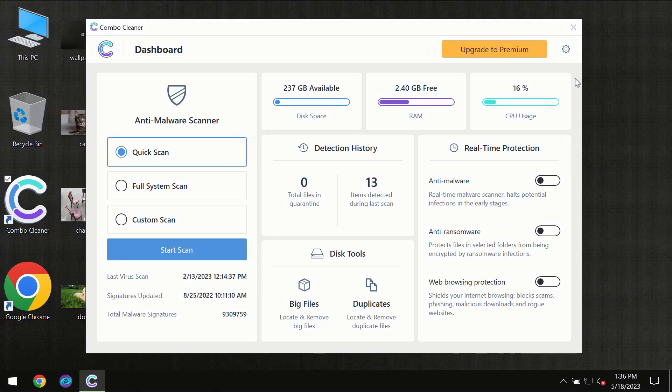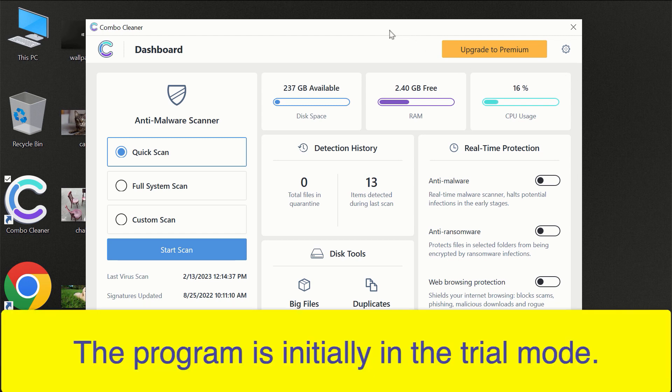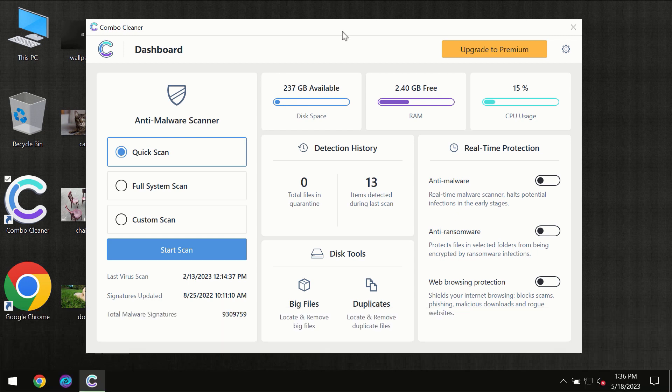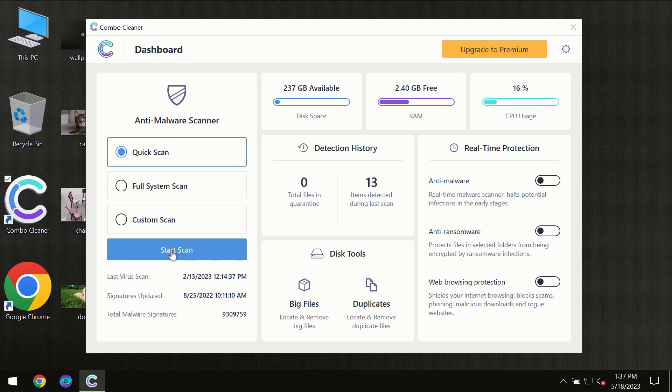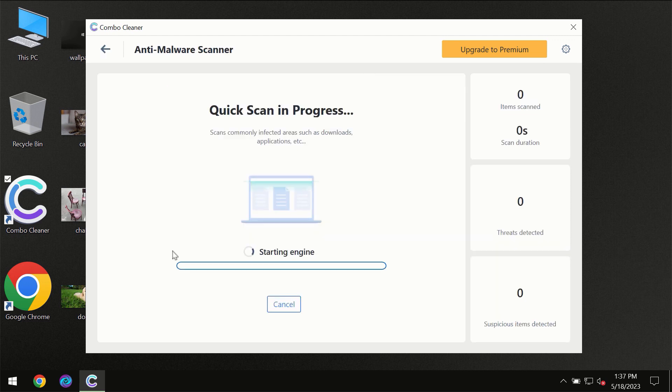After you have successfully downloaded and installed Combo Cleaner antivirus for the first time, the program will be initially in the trial mode, so only quick scan option is available. You need to click on Start Scan button, and then the scanning will immediately begin.